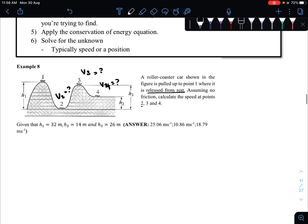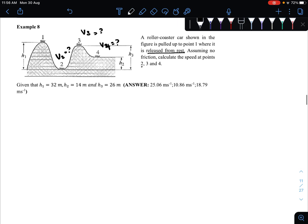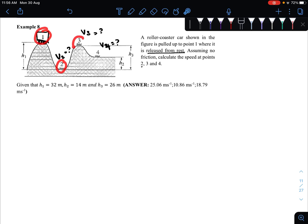We are going to find v. As you can see, the roller coaster initially starts from here — this is where it begins. It starts from one, goes to two, then goes to three, and then three to four. It has four positions. It changes from one to two, two to three, three to four.